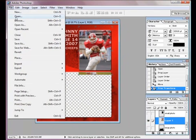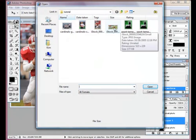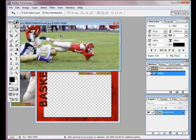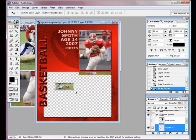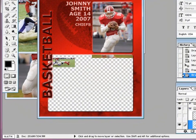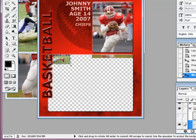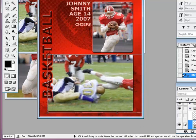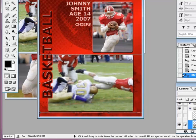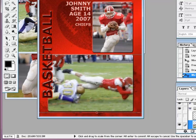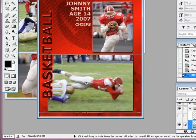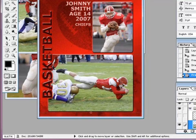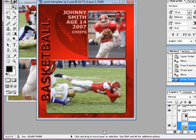Now I'm going to do the same thing with my next photo. I'm pulling in this other action shot and dragging it in. Arrow it up to the corner, hold Shift, drag it down. I'll use my arrow keys to get it where I want it, then press Enter. Now my photos are in place.